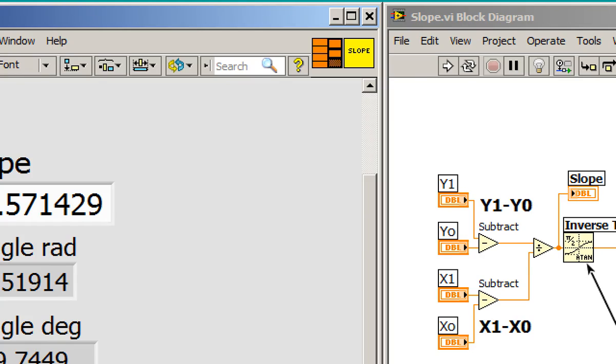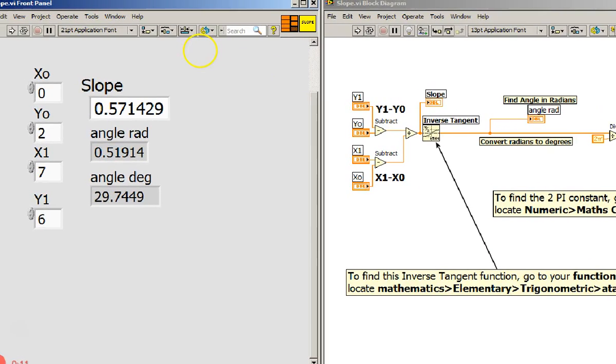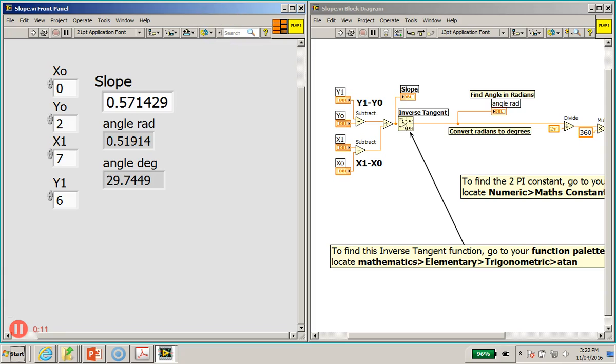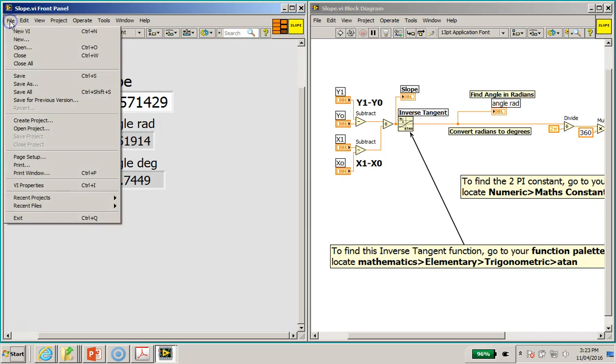And also we have been quite successful with testing out this subvi as well. So now what is next? After having saved this slope subvi and tested it working successfully, now what we can do is we are going to open a new VI.